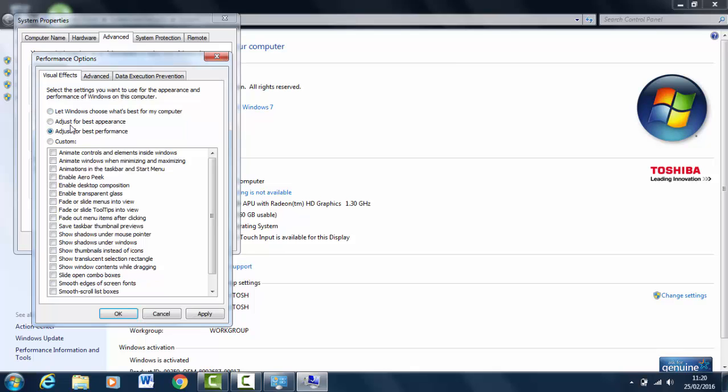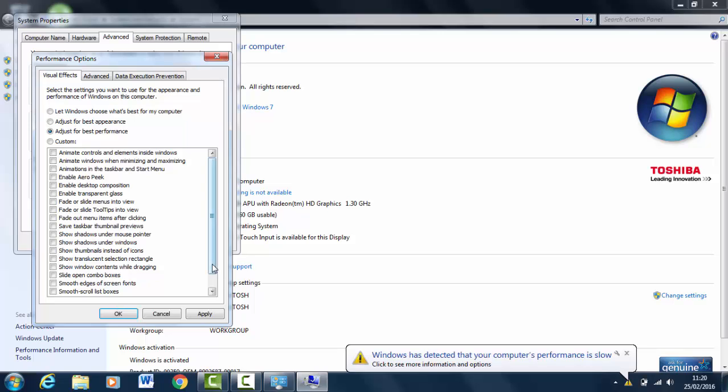If you just click that and then hit Apply and OK, your laptop's going to look like it's on Windows XP. It'll run a lot faster but will look really bad—the visual effects will be gone and it'll just look really crappy. So what you want to do is go down...